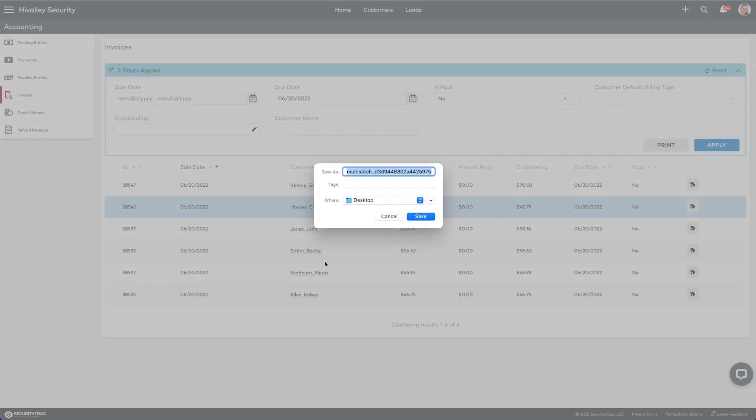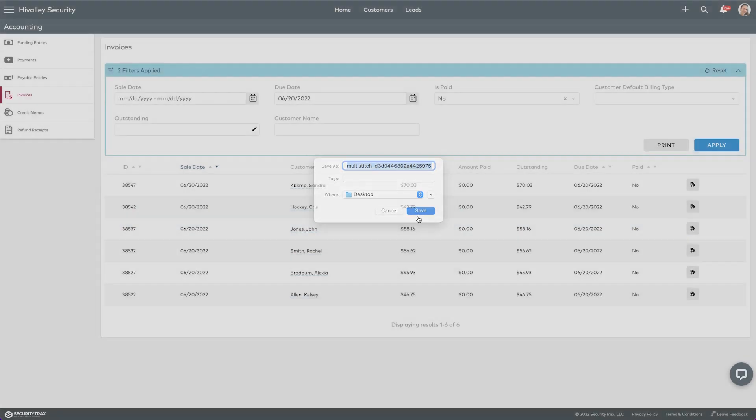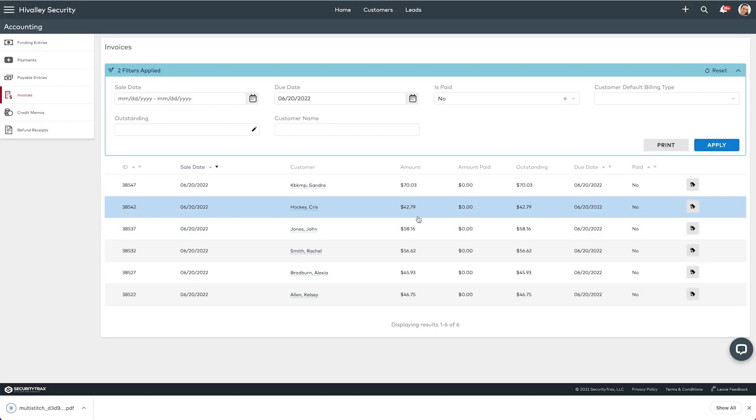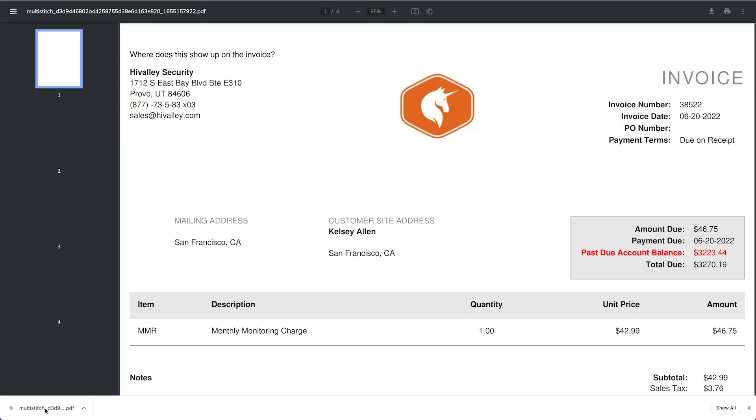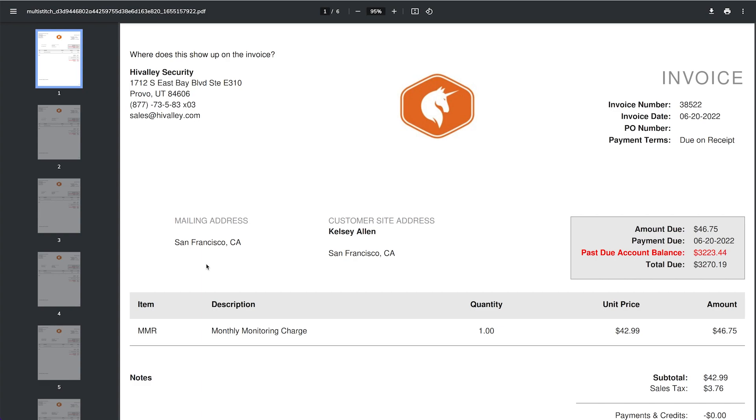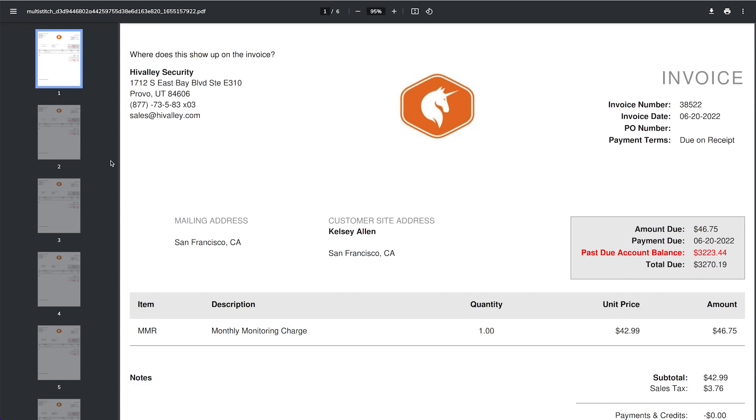Alright, so there's the file. It's already created it. I can save it and then it downloads it for you right there, and now I can just open it.